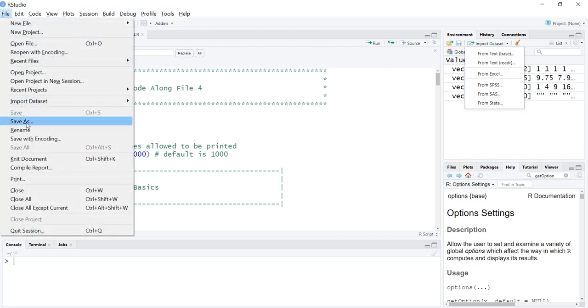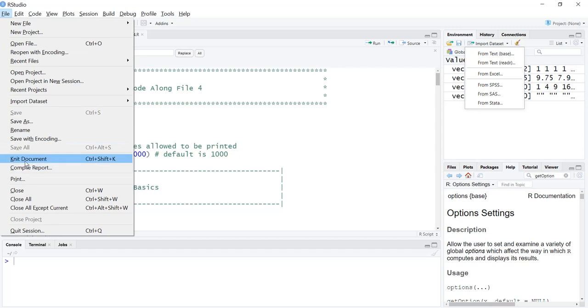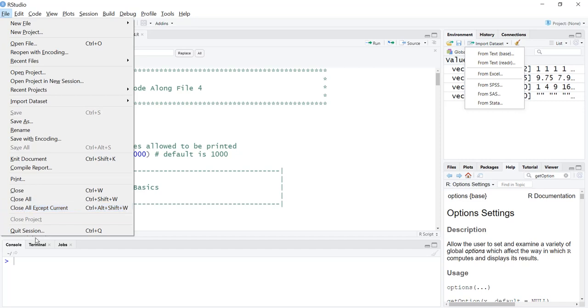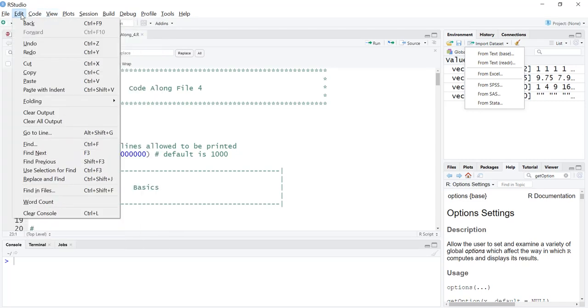We have save as, always important. Rename, that's an interesting one. Knitting a document is something we'll learn a bit later. Printing, closing, closing all, close all except current. There's some pretty nice options here. Quit session means that we get rid of R.